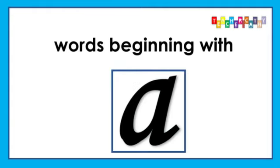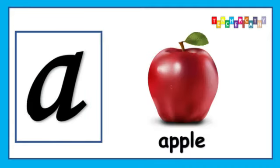All of those words started with the sound A. Practice makes perfect, so let's go through all of those words again. A is for Apple, A, A.